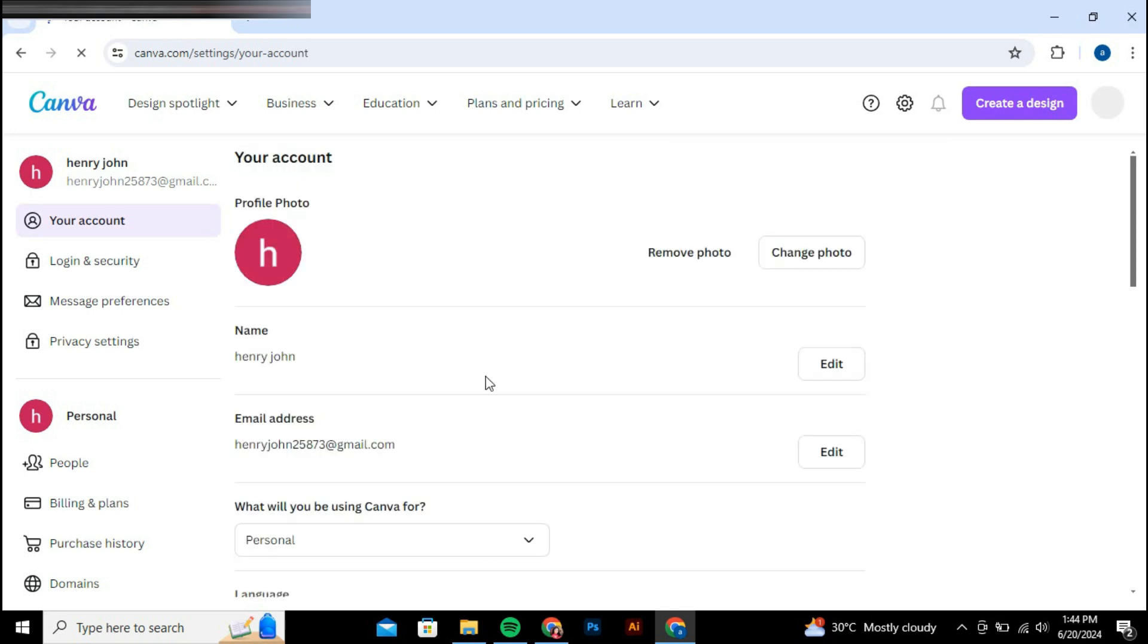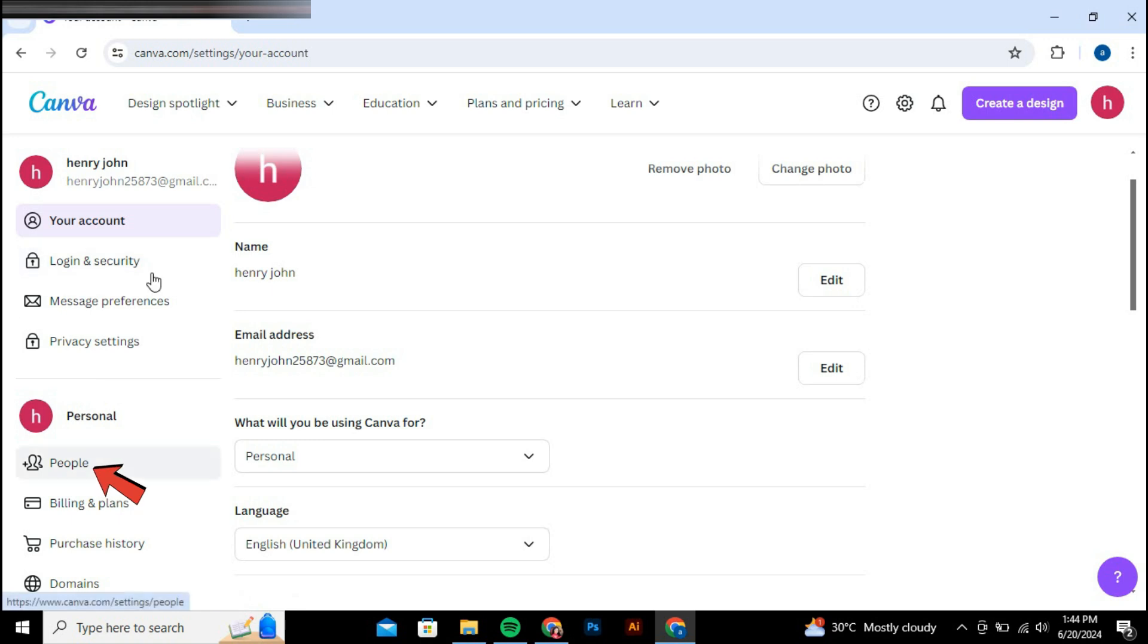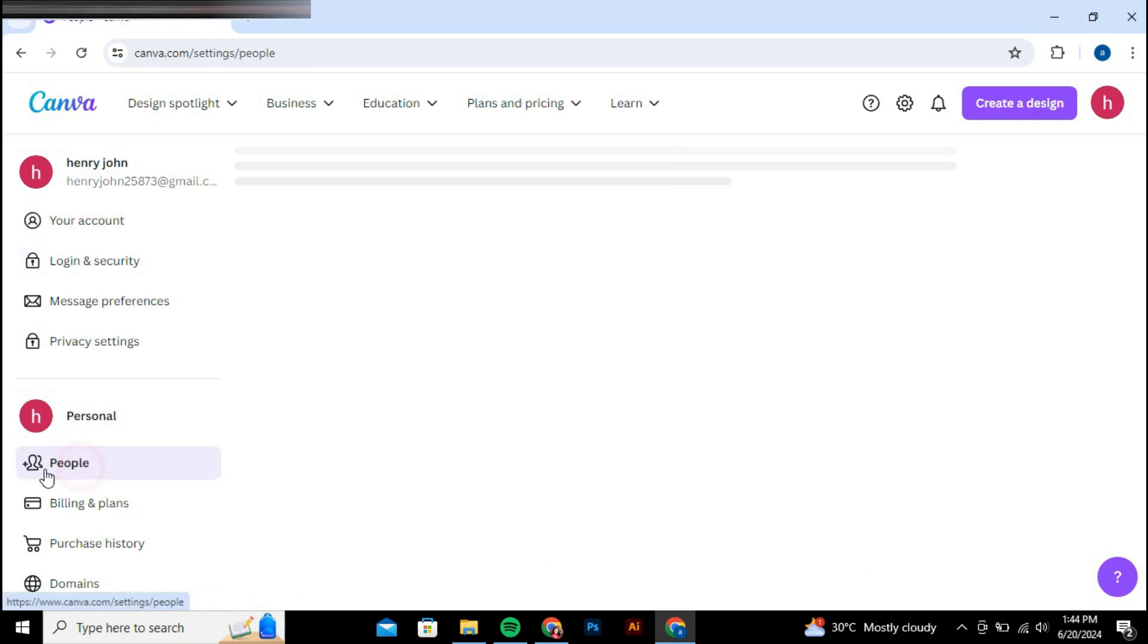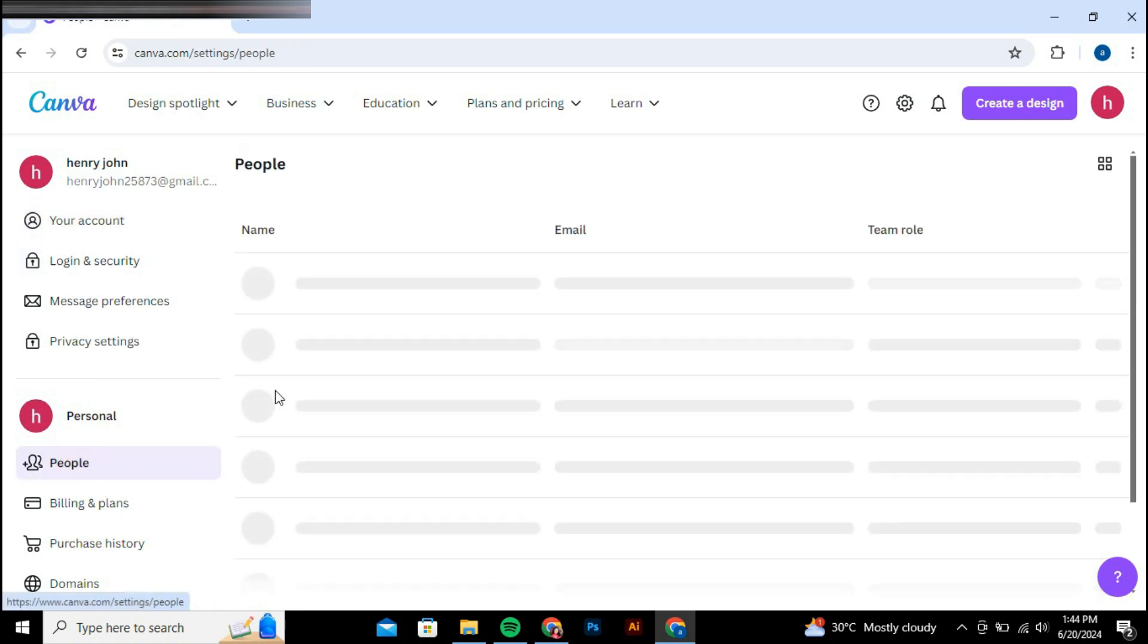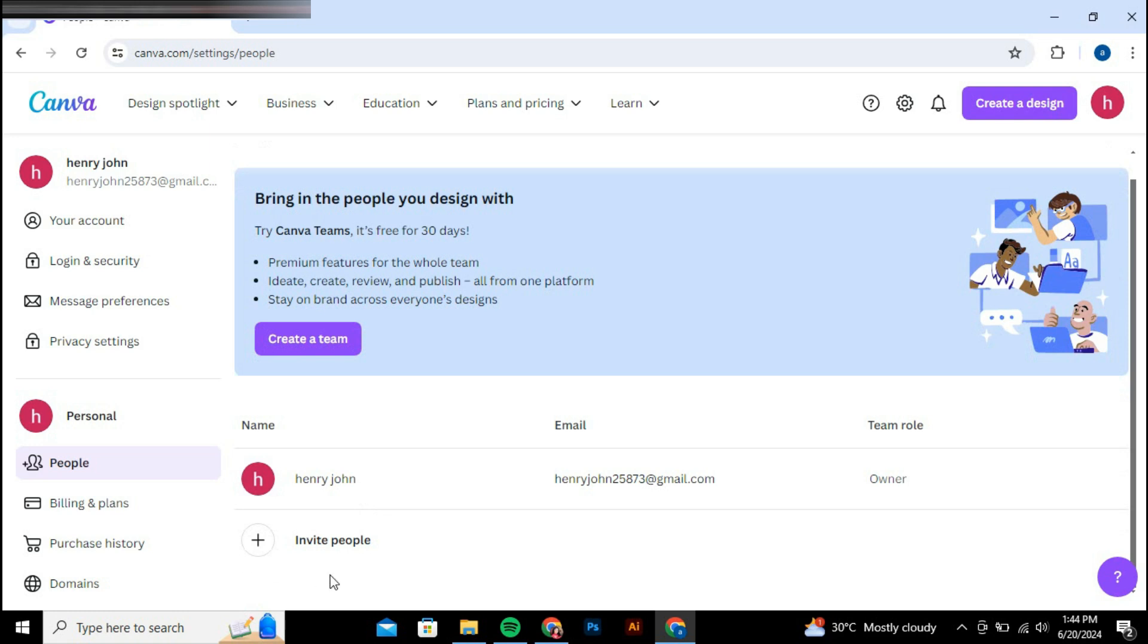Once you're in your account settings, look for the people option on the left side of the screen and click on it. Here, you'll see a plus sign icon for inviting people. Click on this icon.